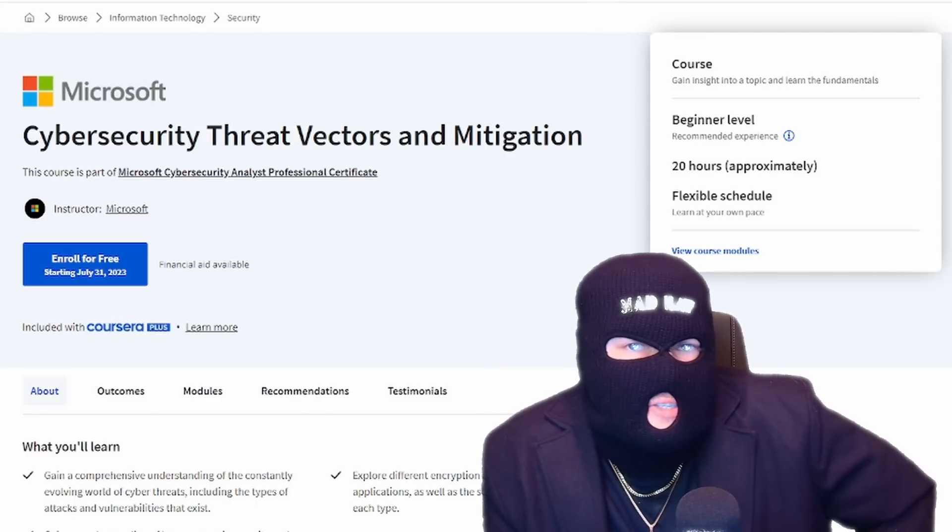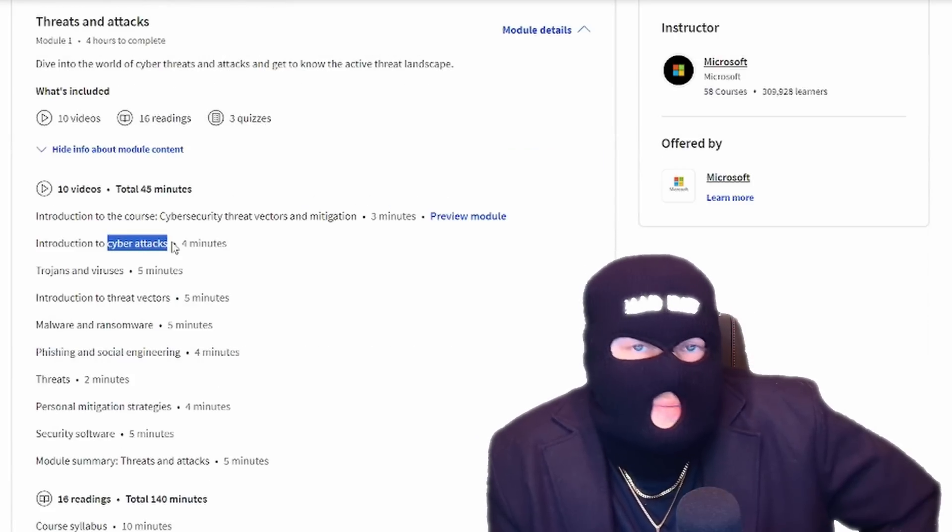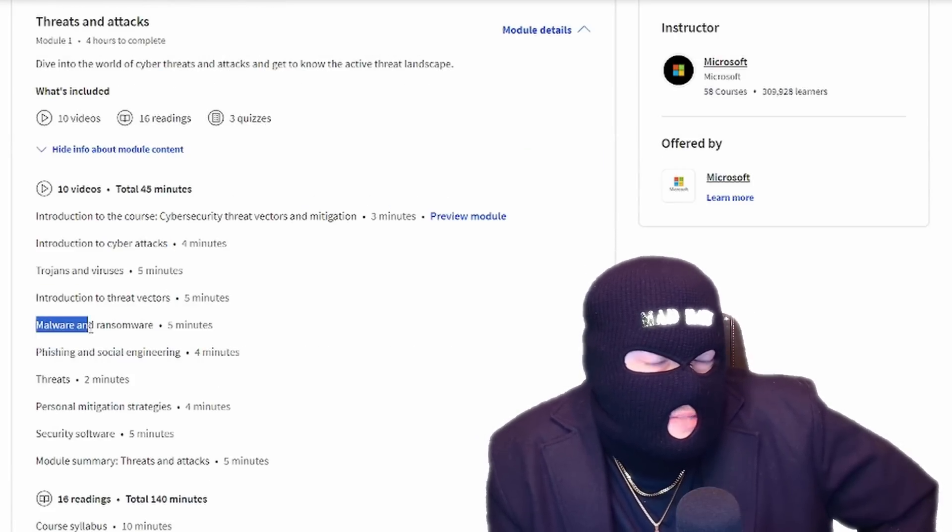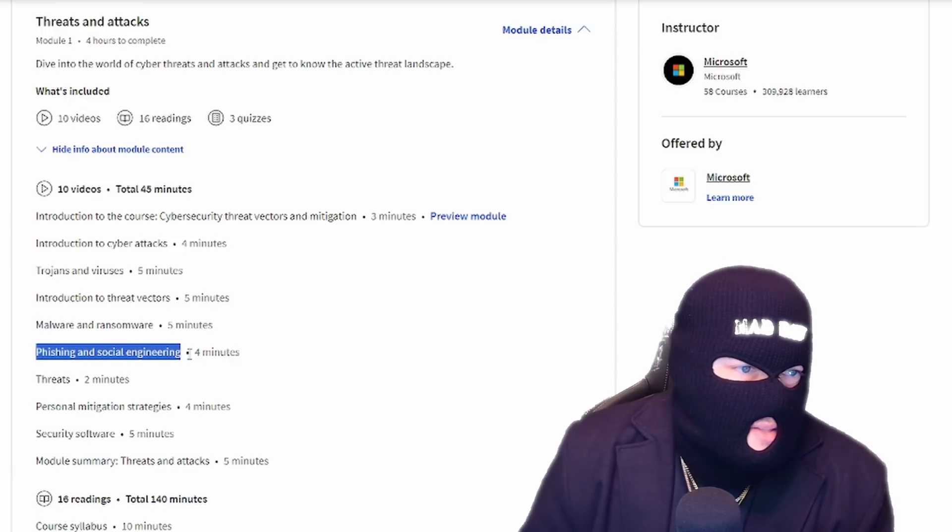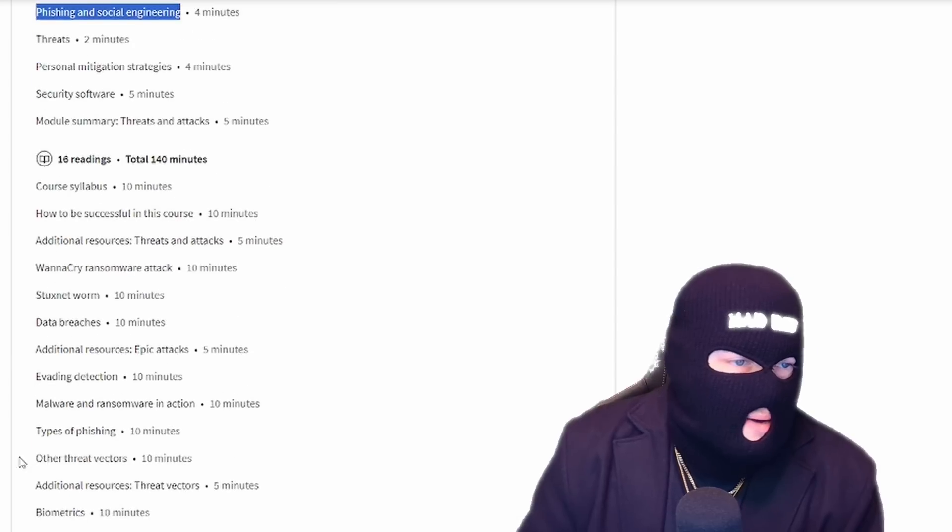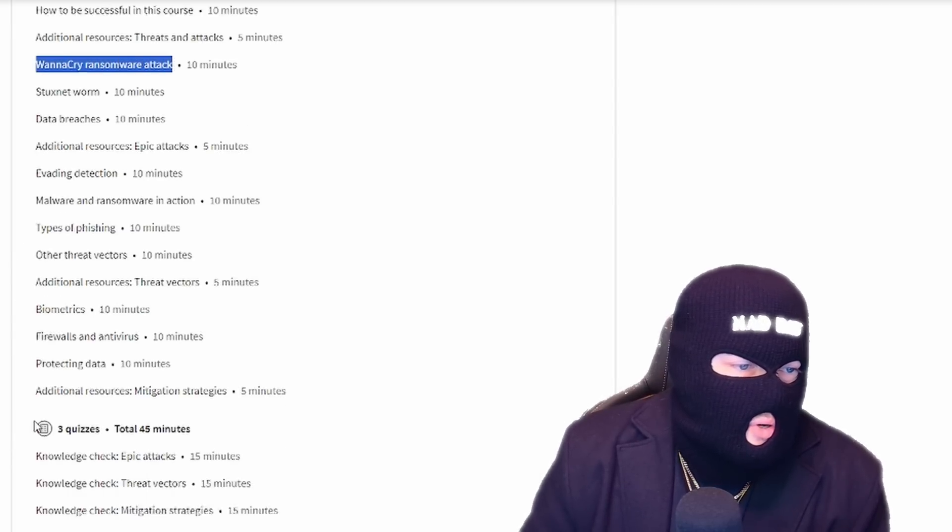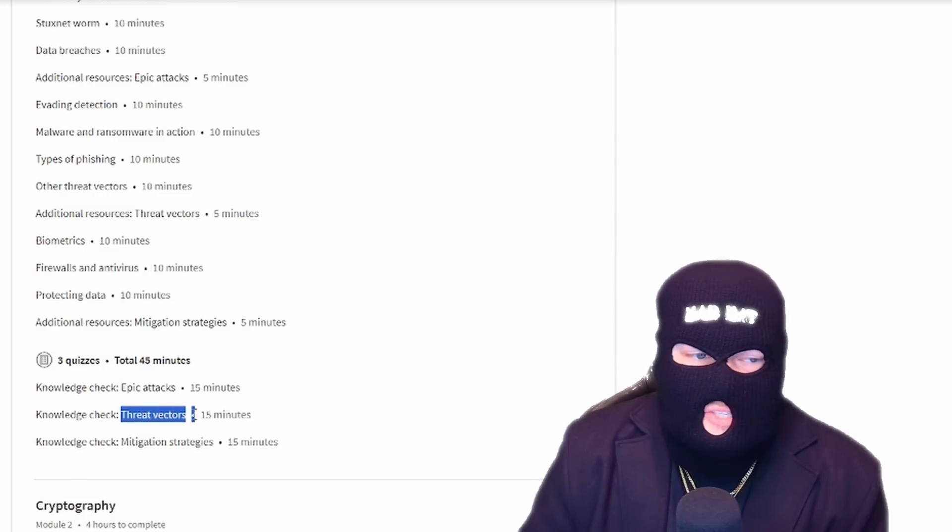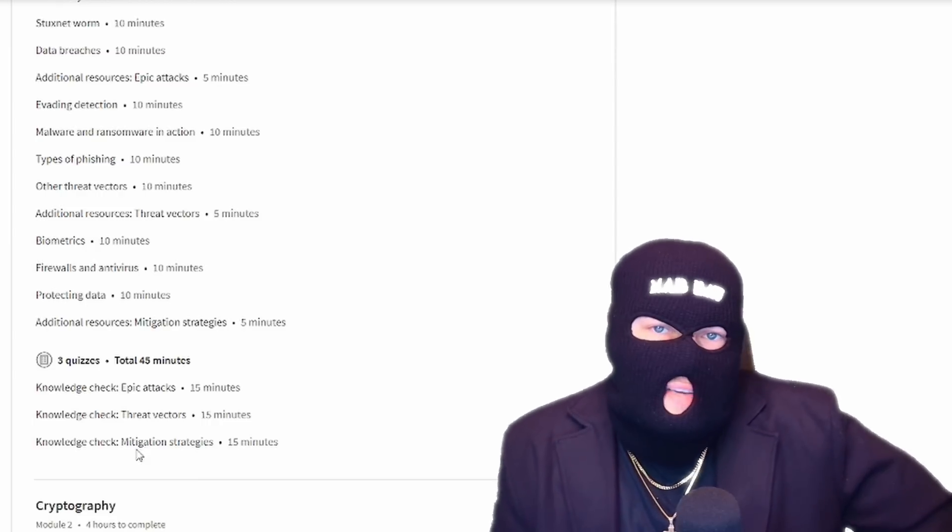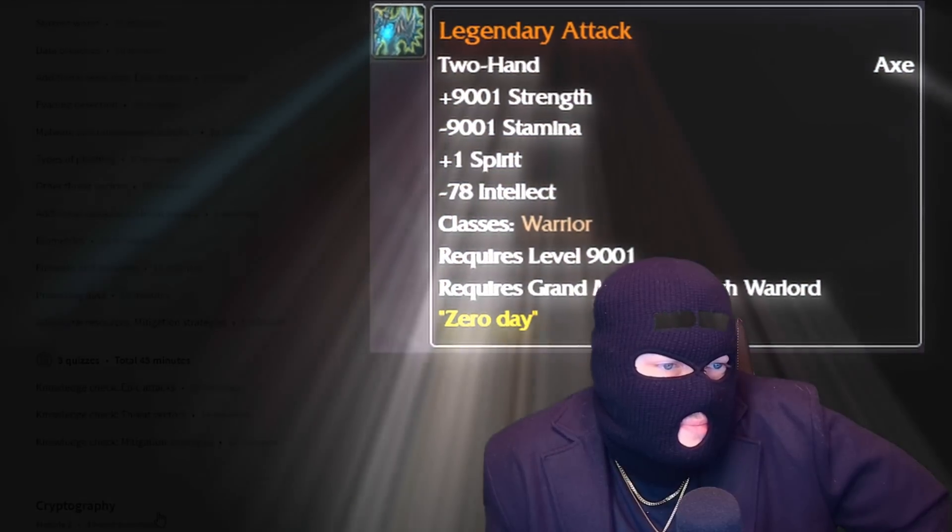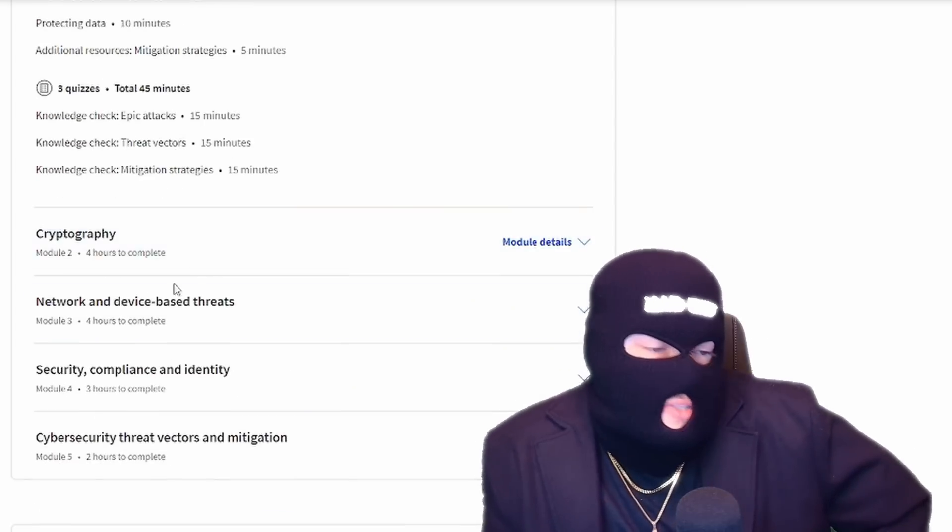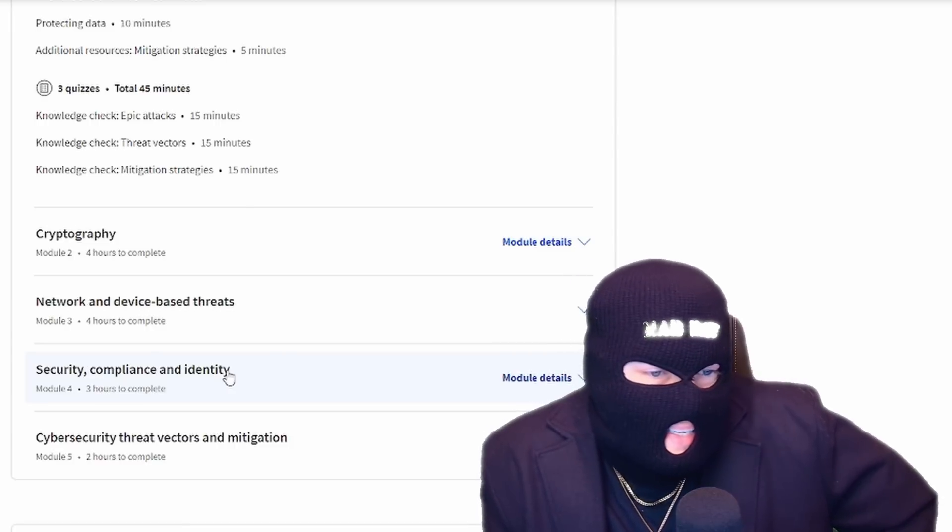Next up, we have cybersecurity threat vectors and mitigation. You got threats and attacks. What are cyber attacks? Trojans and viruses, threat vectors, malware, ransomware. There's a lot of flavors of ransomware. Phishing and social engineering. This kind of just teaches you about all the different types of threats that you need to know about going into this field. WannaCry ransomware. It just gives you examples of all the different types of threats out there in the world. You got threat vectors, you got mitigation strategies to mitigate the attacks. It goes into cryptography, because you're going to need to know that. Network and device-based threats.